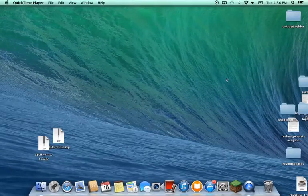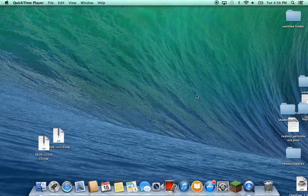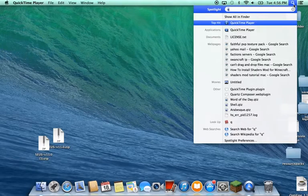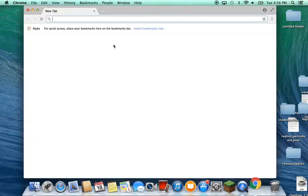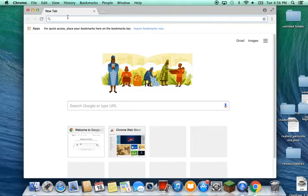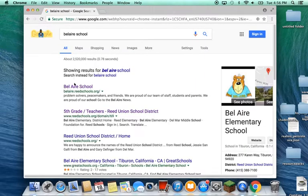Hello everyone, I'm going to be showing you how to log into Dreambox, and you're going to need Chrome for this. So first step is just go into Chrome, and then go to the Bel Air School and go to the website.